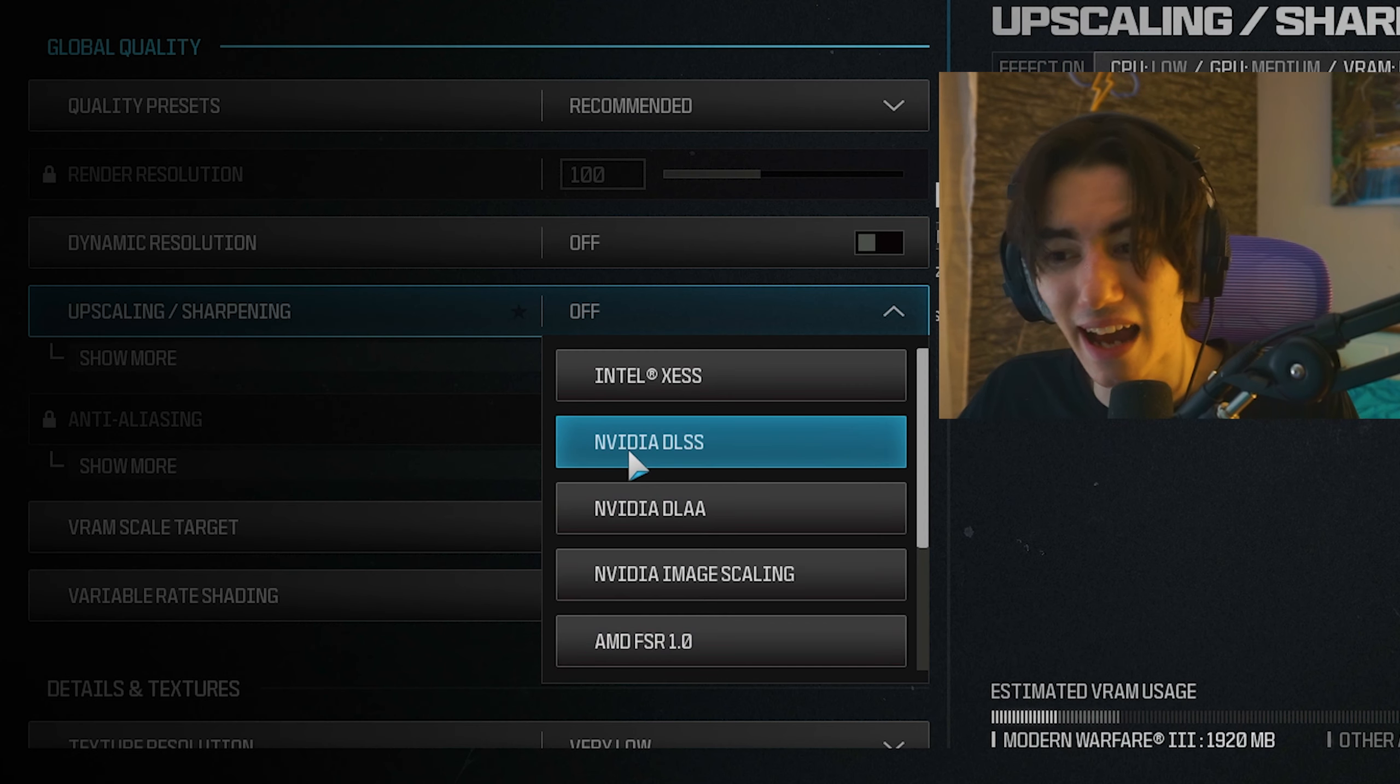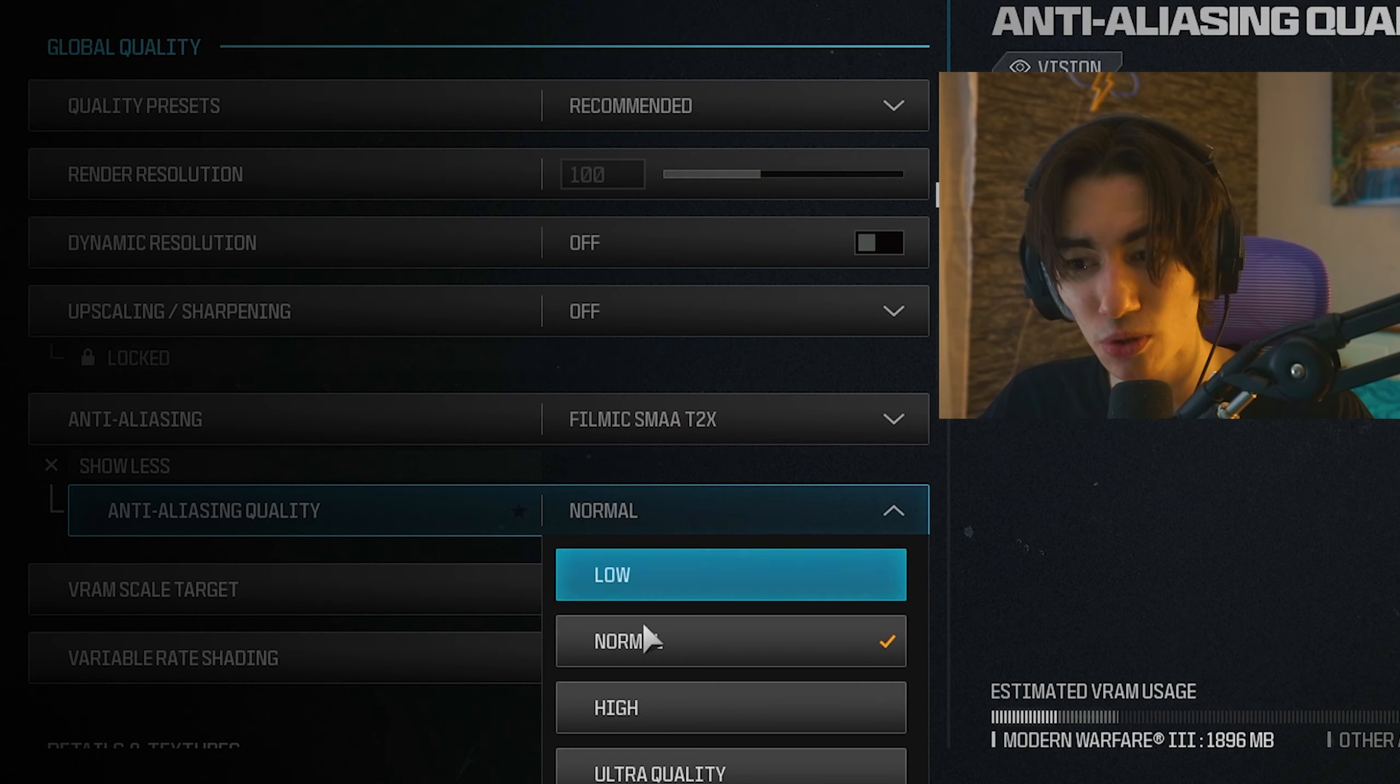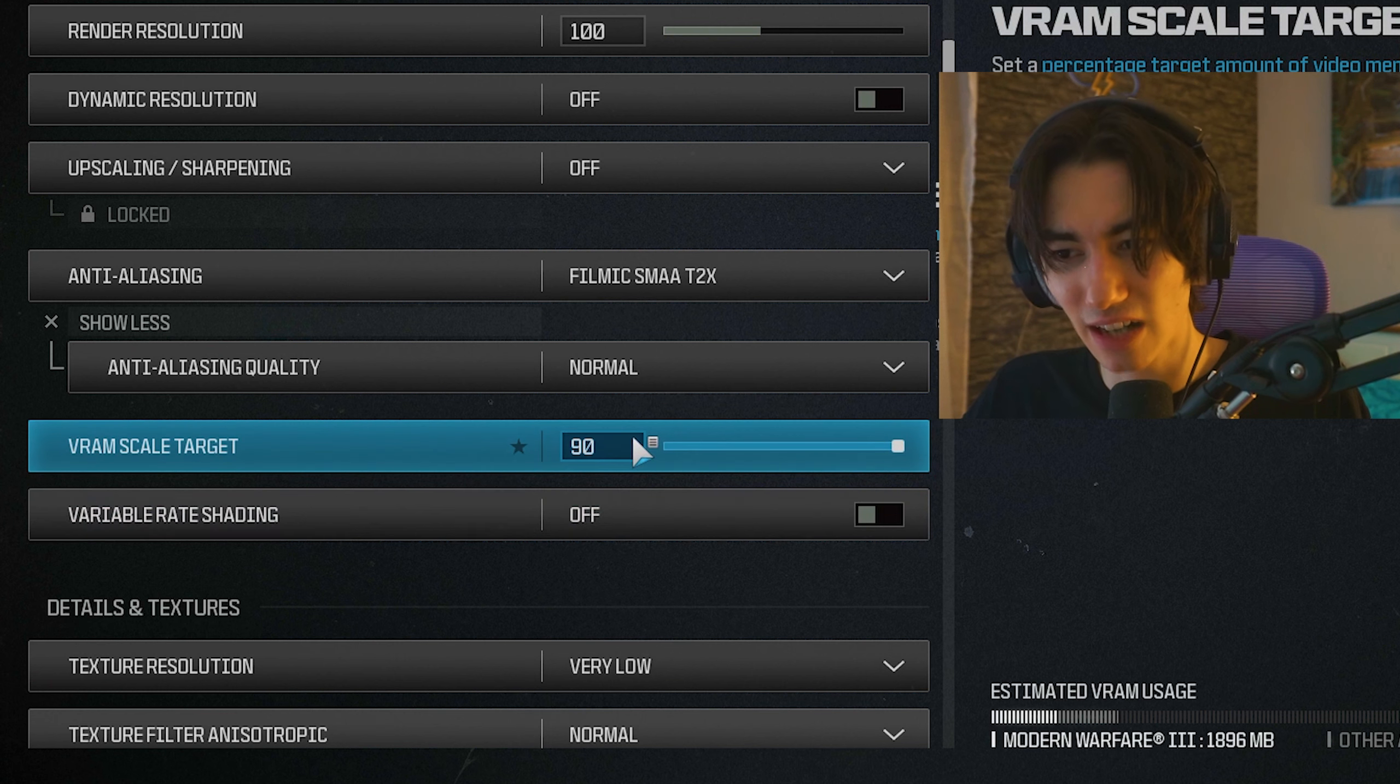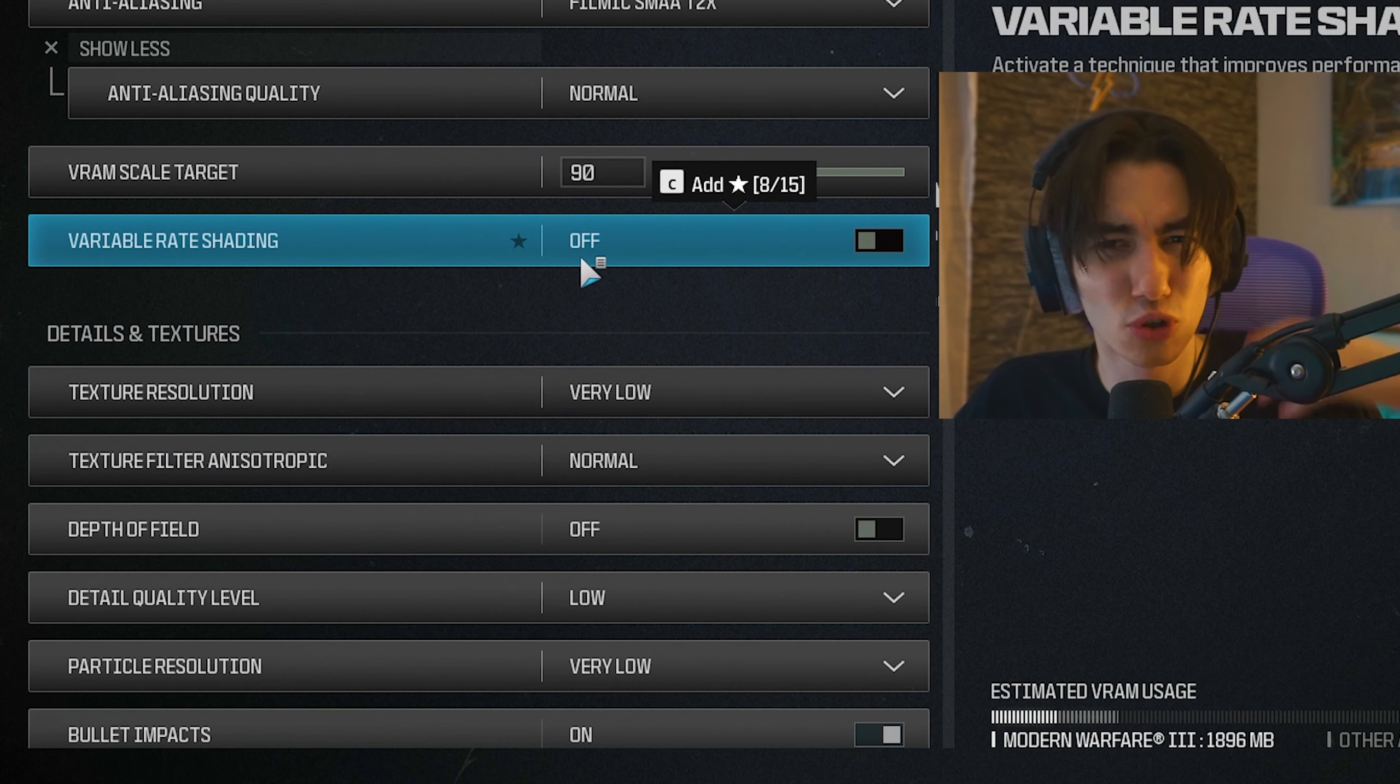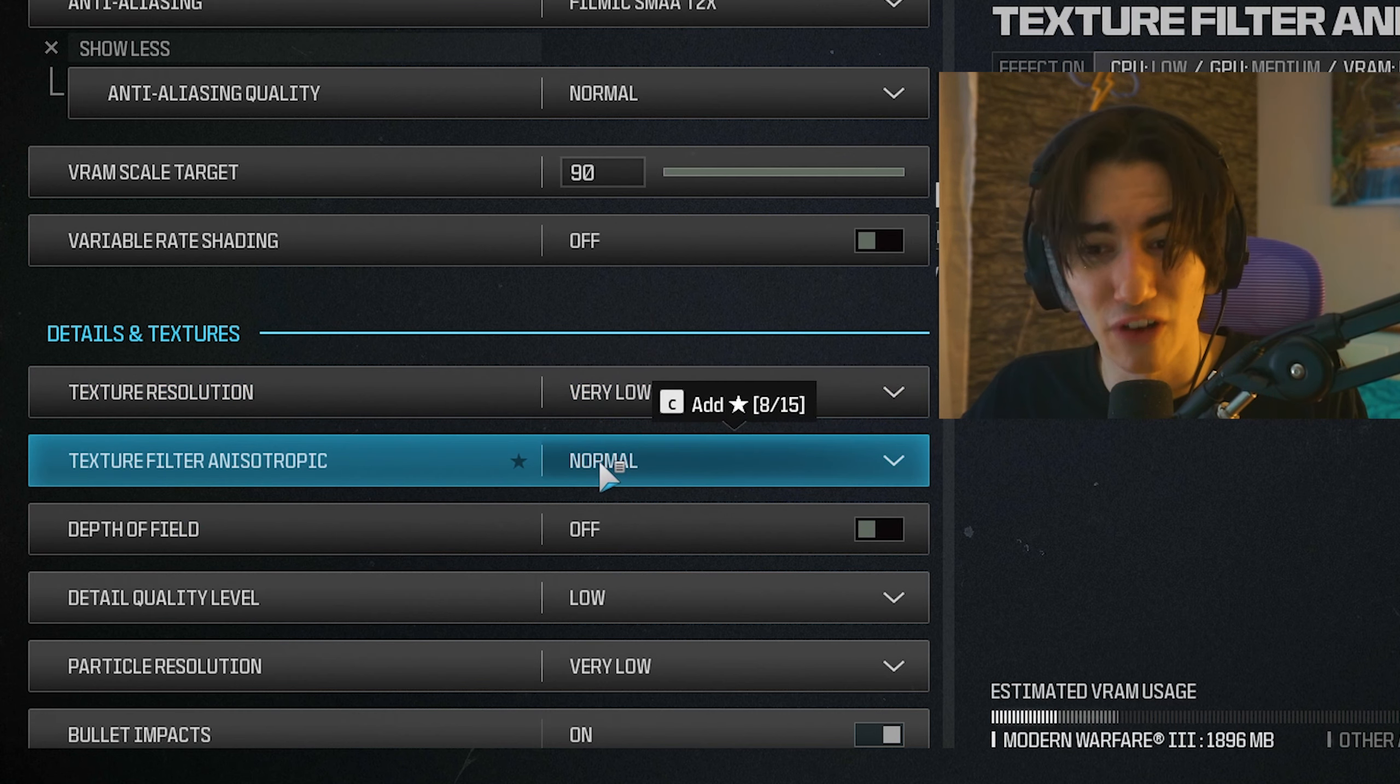Other than that, I can highly recommend Nvidia DLSS. For antialiasing, I have it on Filmic SMAA T2X, and under anti-aliasing quality set to normal, so we still get a nice sweet spot between performance and quality. VRAM scaling target, I keep on the highest possible which your GPU can offer. Variable shading I have on off since it's a small quality aspect. Texture resolution I also have on very low since I don't really care about it too much. Texture filtering anisotropic I have on normal.